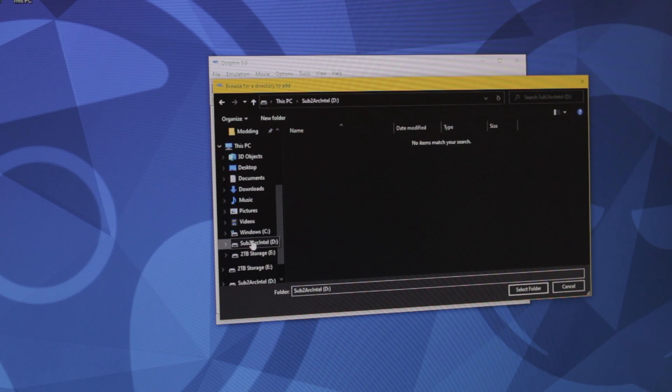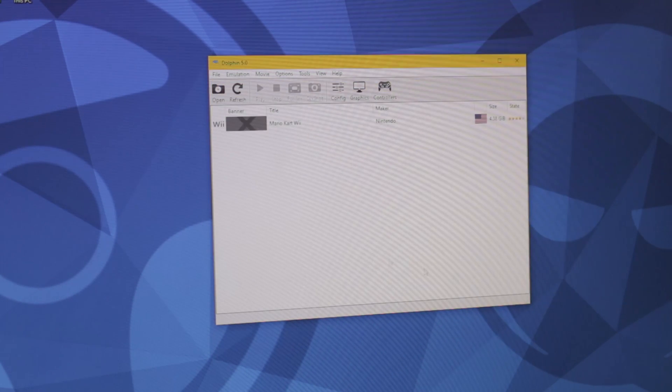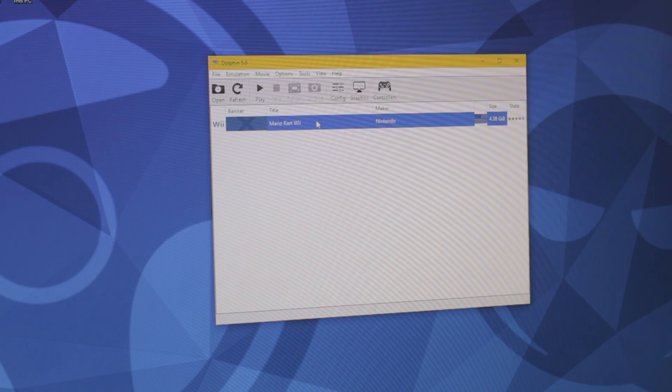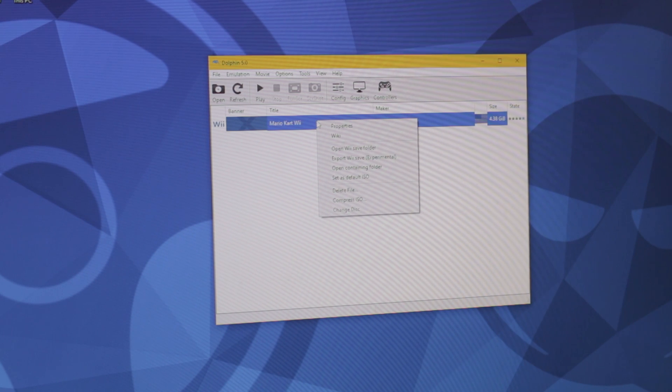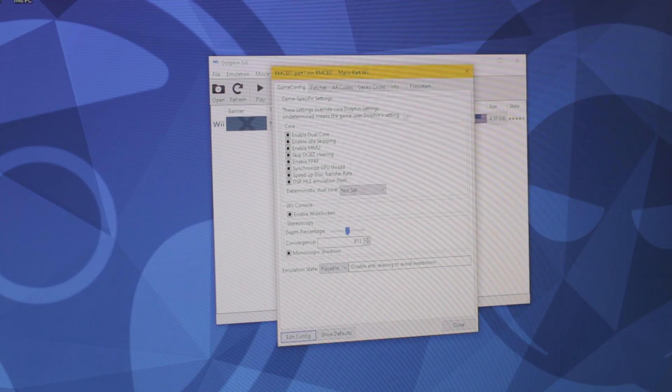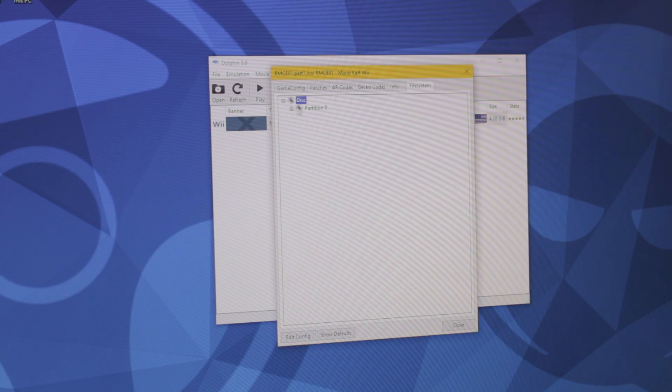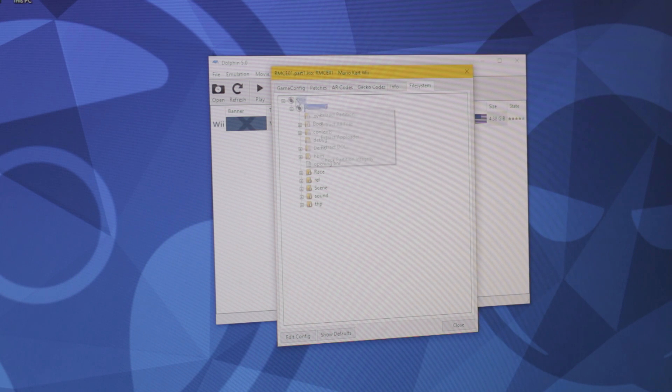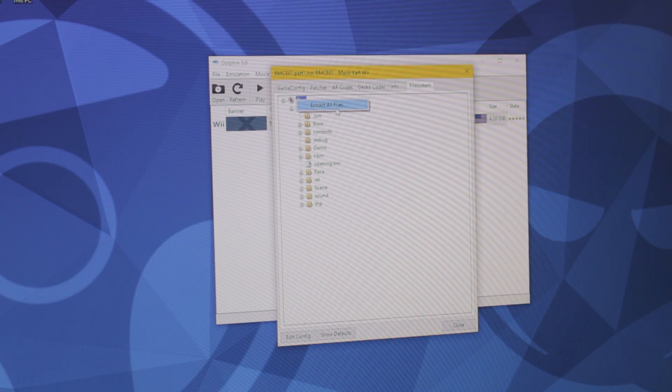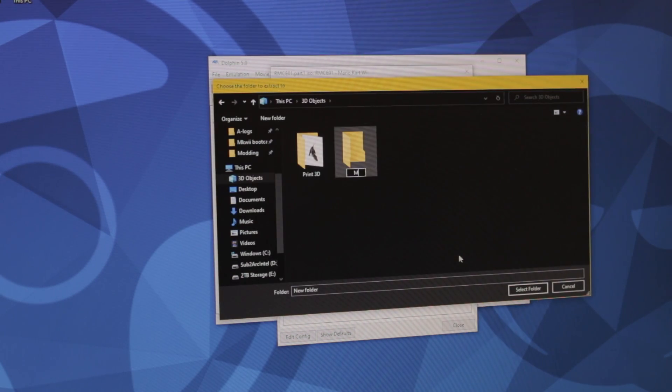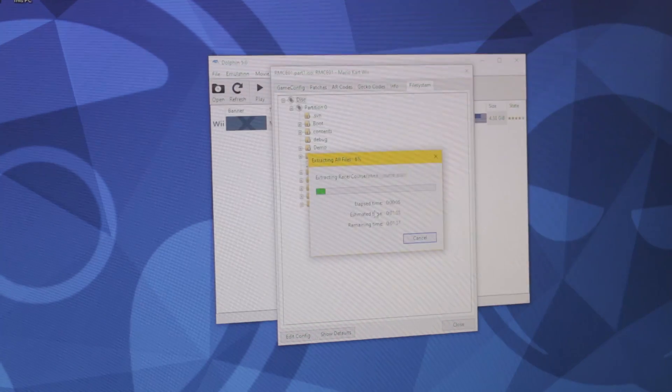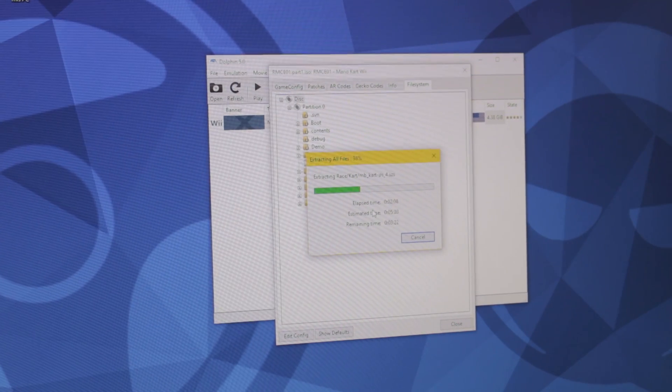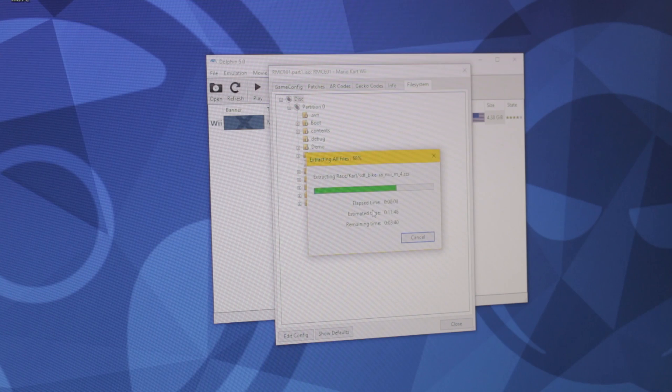By the way, if you messed this up, go to config, paths, then add path. You should see the game pop up on the Dolphin window. So now right click, go to properties, then at the end, go to where it says file system. Right click the disk looking icon, then click extract all. Set the location of where you want all these files and hit start. This will take a few minutes, so give it some time.